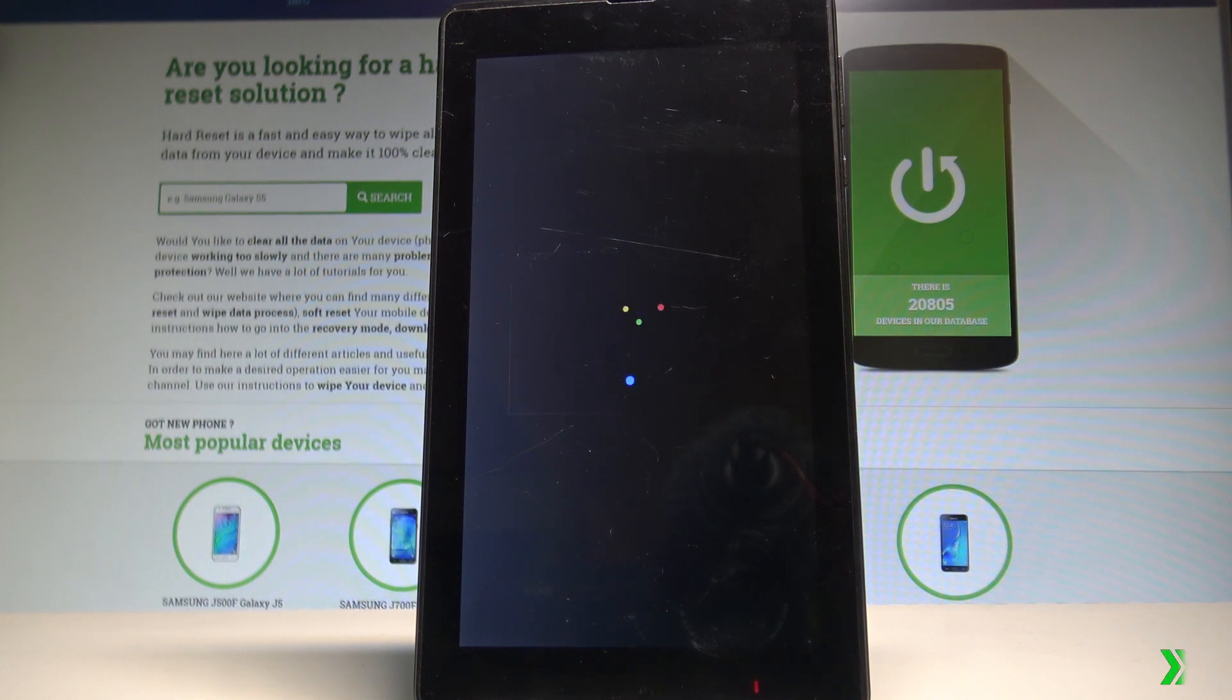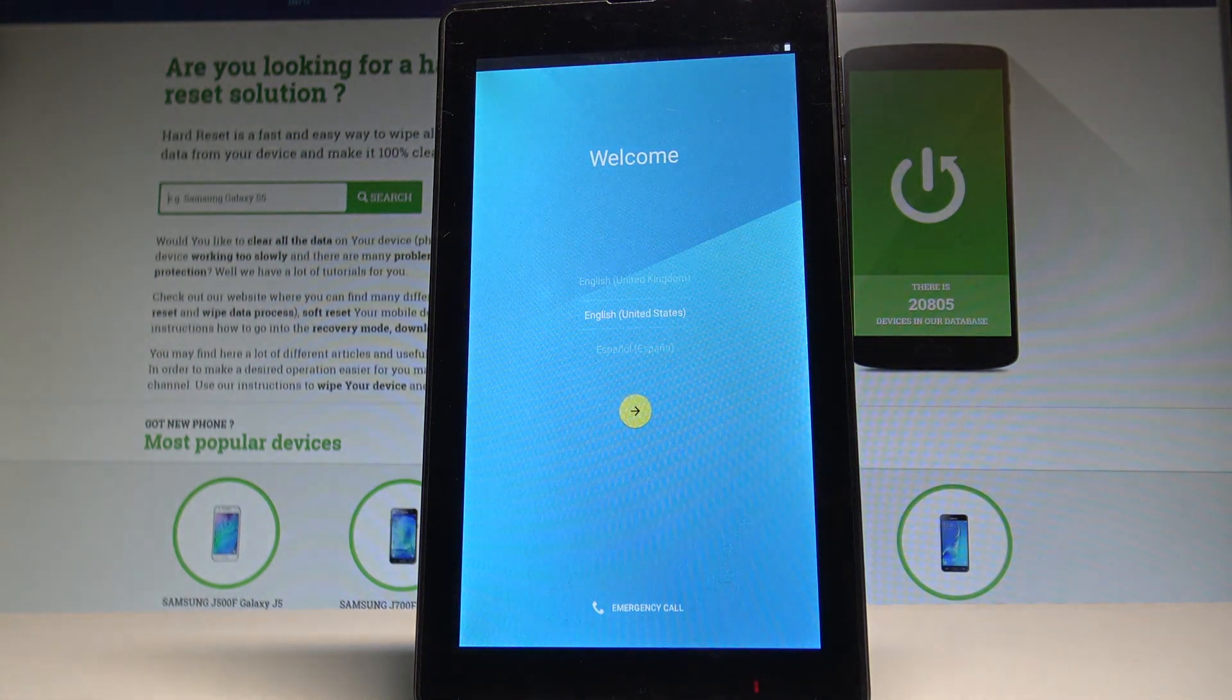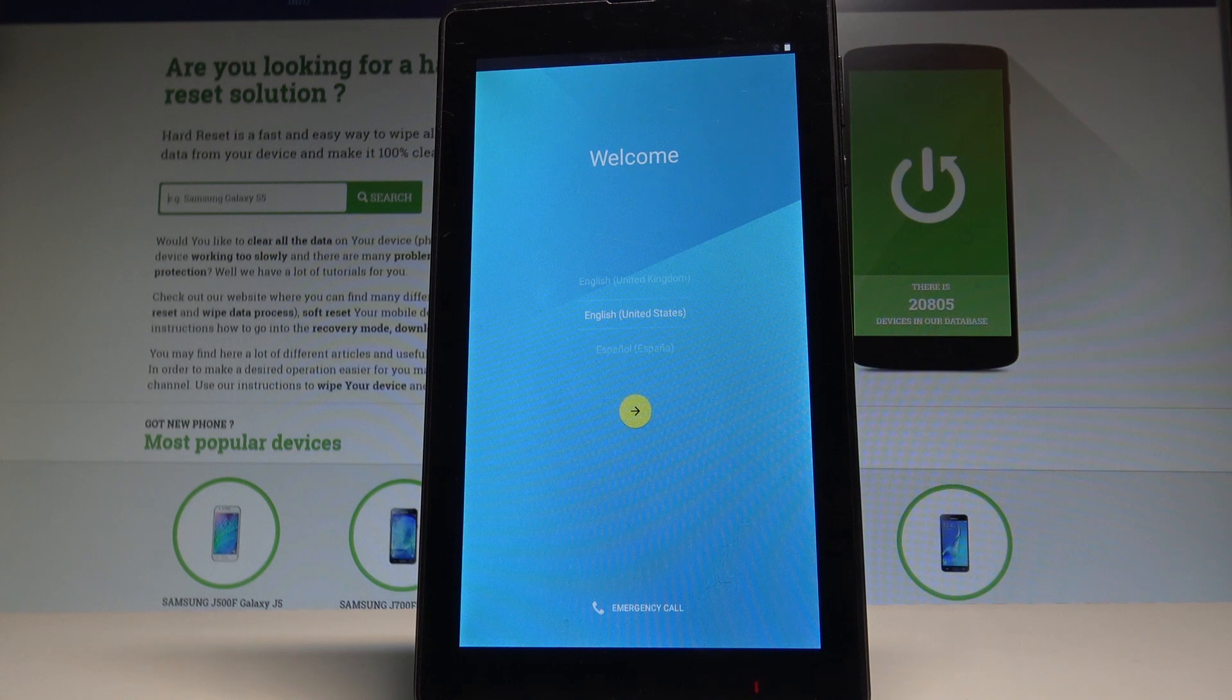Excellent! The welcome panel just pops up, so it means that the hard reset operation is done. Now you may start to activate your tablet.